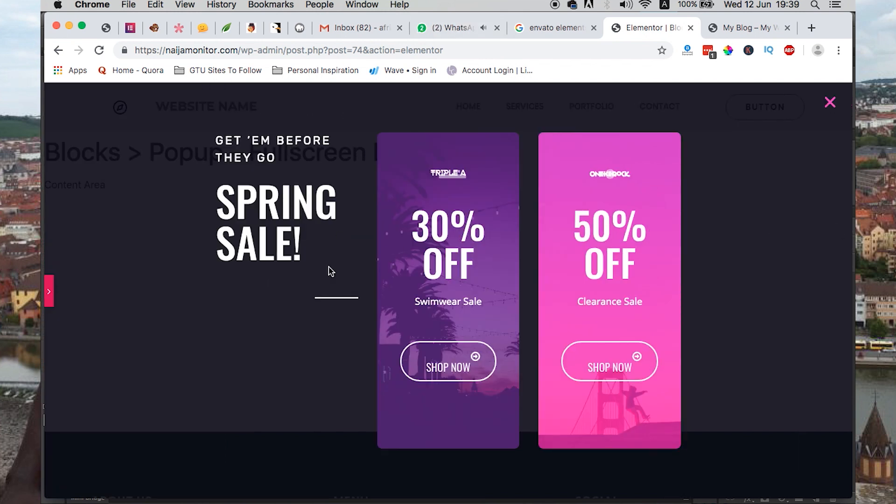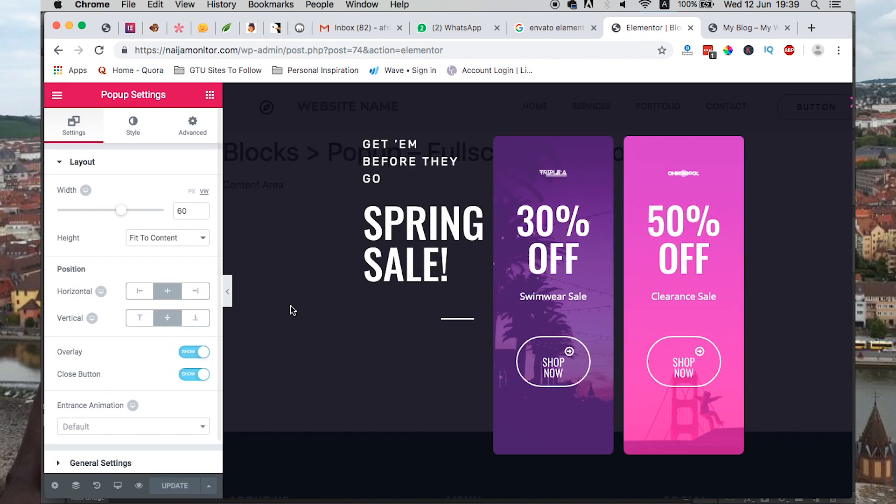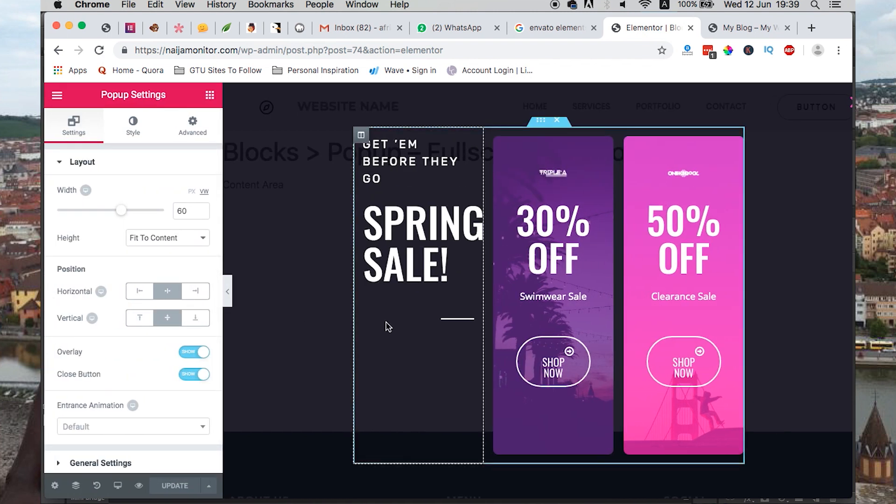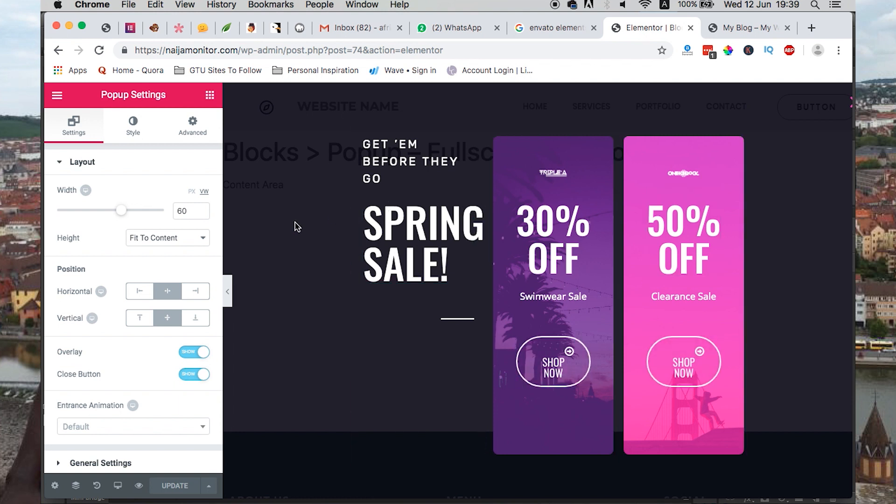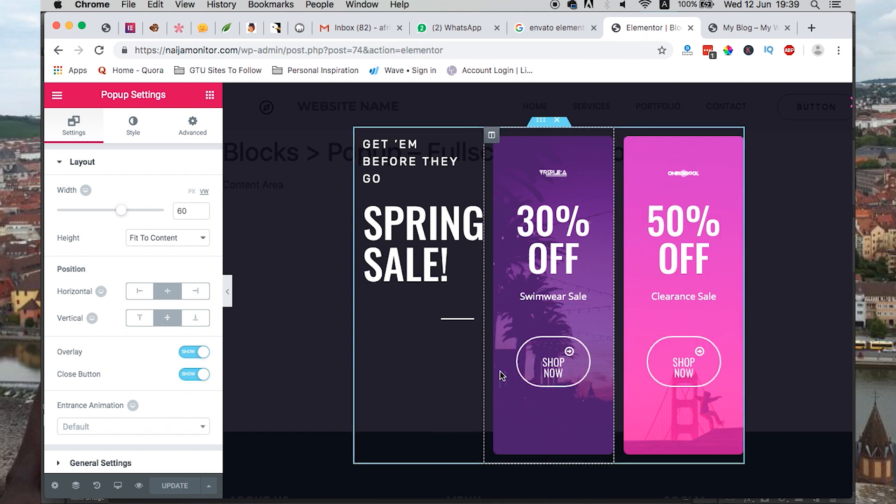Whoever will come to my website will see the pop-up looking just like this. I can make a few tweaks here and there, maybe changing the background, the logo, the pricing, and a lot more other things.